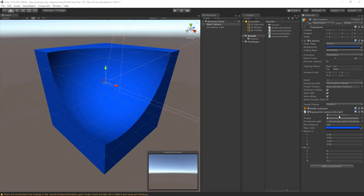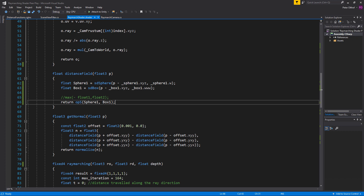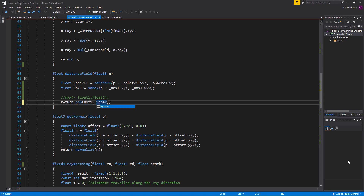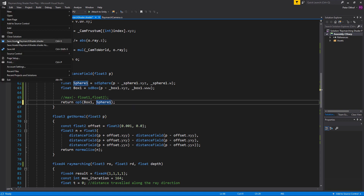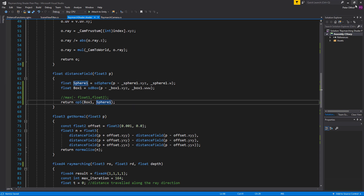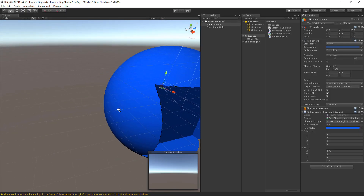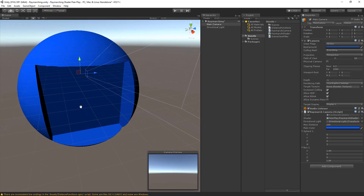We can also do the opposite: subtract the box from the sphere instead. Change the order to opS(box1, sphere1). Save the shader, and in the result you'll see that the box is now subtracted from the sphere volume.